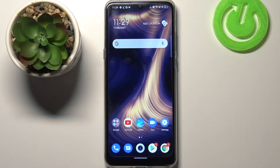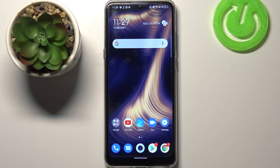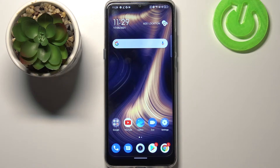Hi everyone. Here we've got the TCL 20 SE, and let me share with you how to check the IMEI and serial number on this device. We've got two different ways in which you can check those unique numbers.